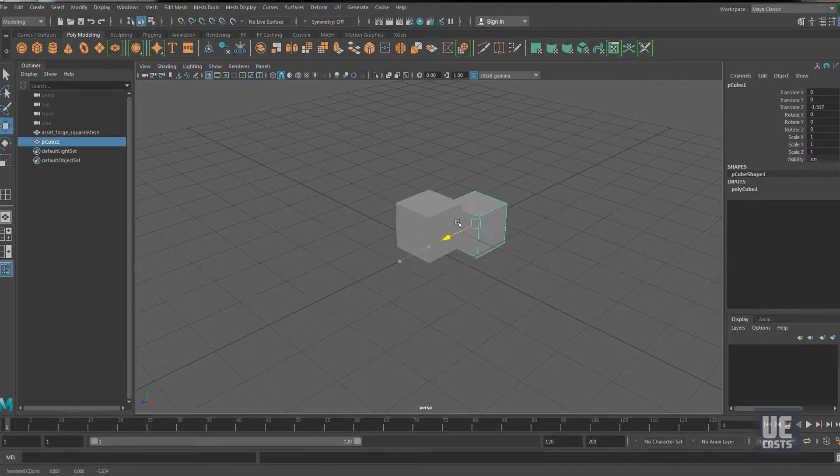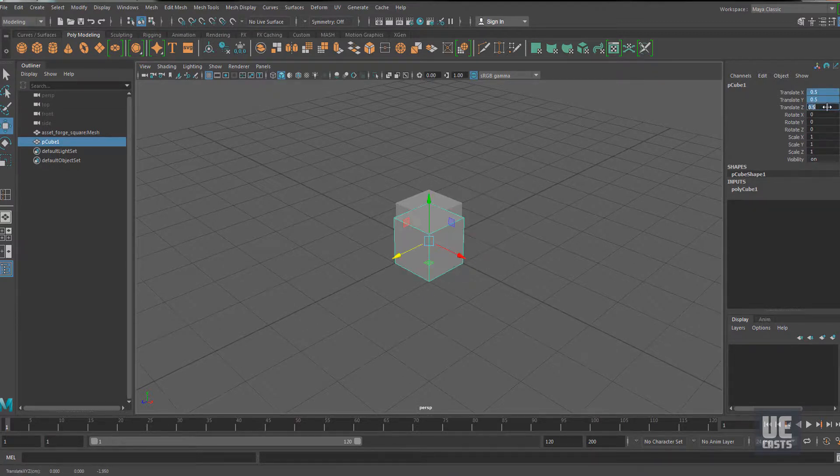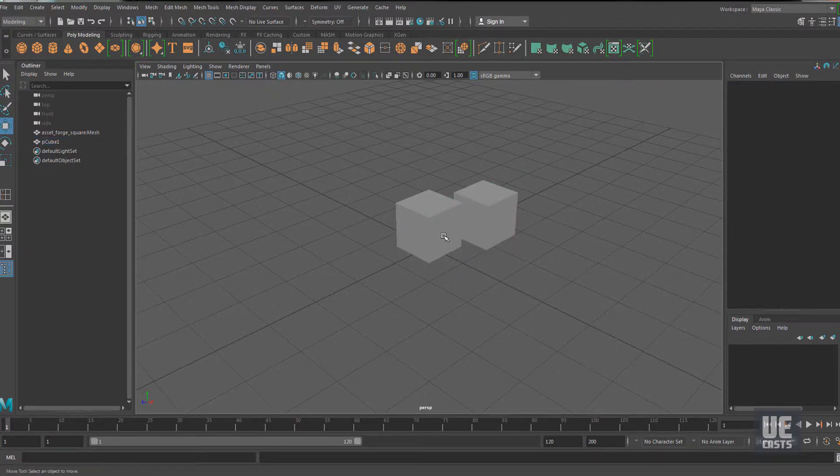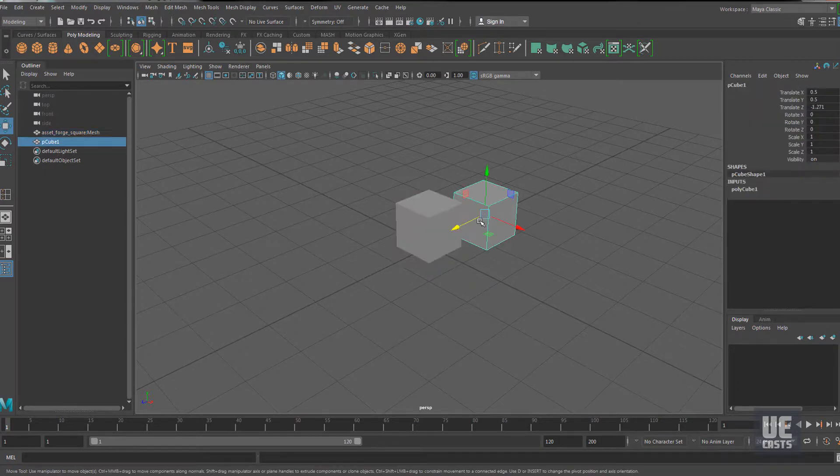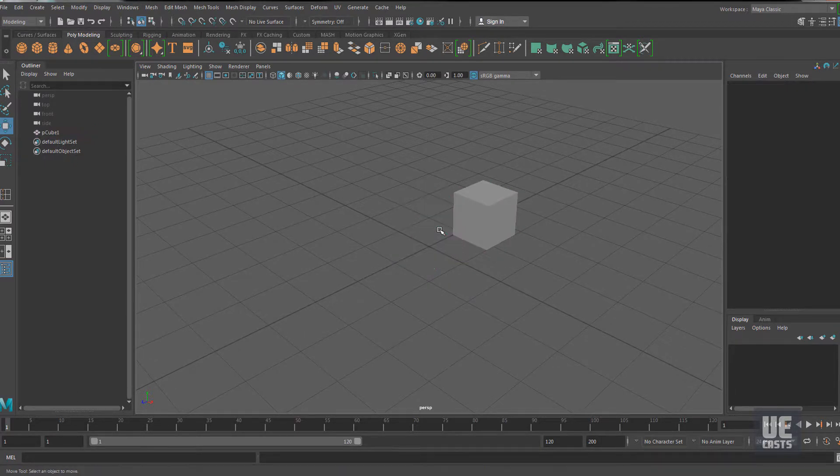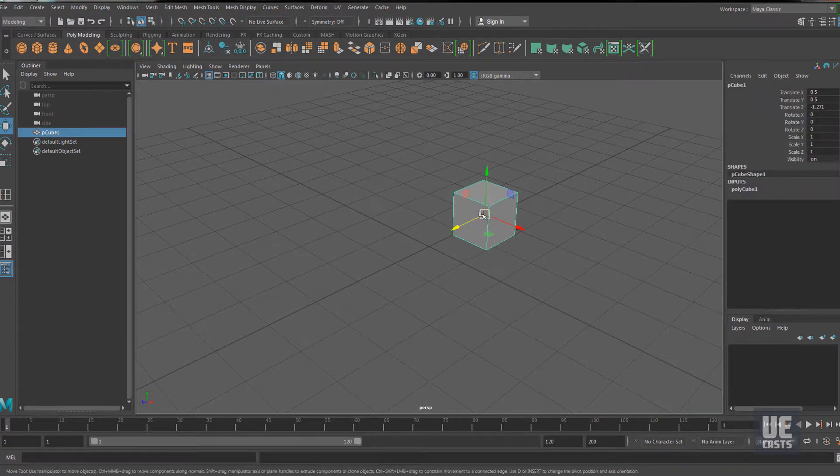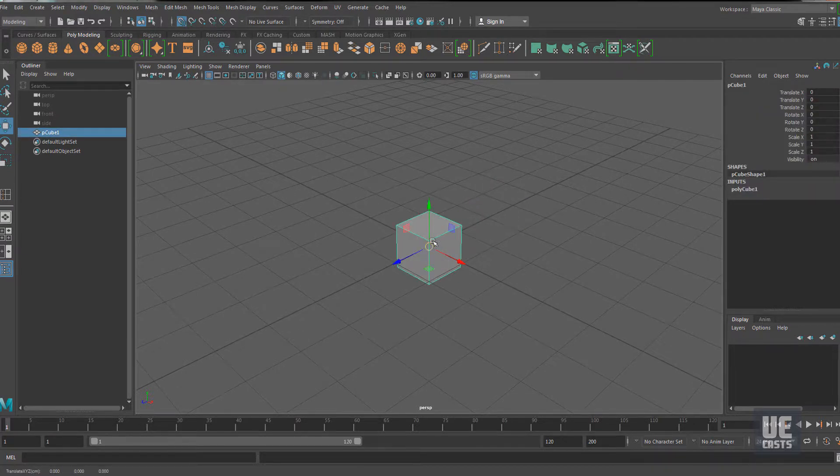First, I'll import a basic block primitive that is exported from Asset Forge to give us a sense of any difference in scale. This shows the block primitive from Asset Forge matches Maya's centimeter units, which we can confirm by creating a default block in Maya.